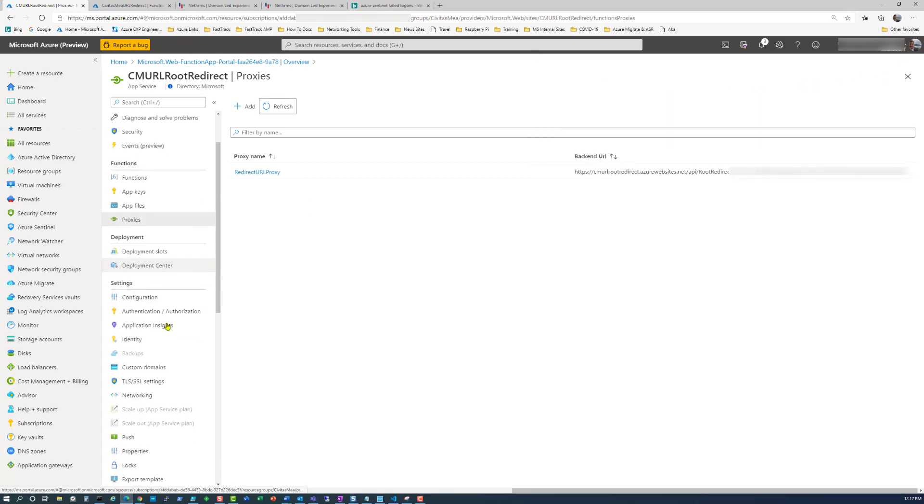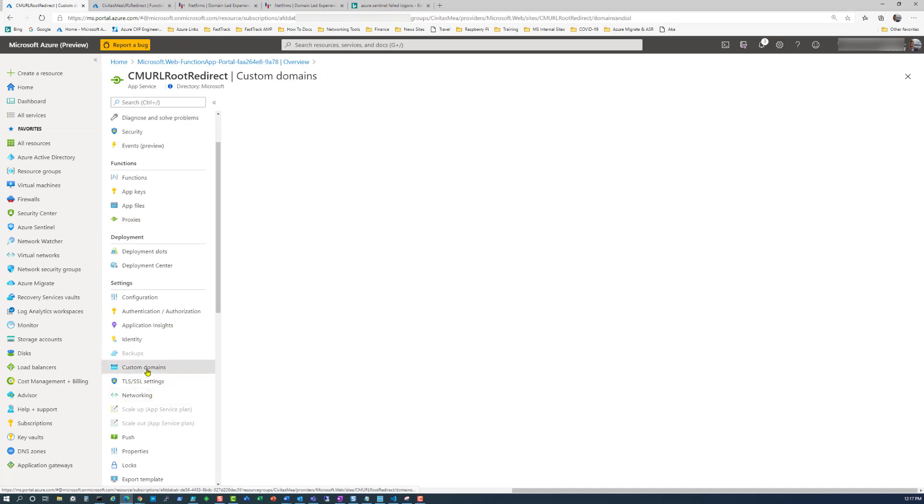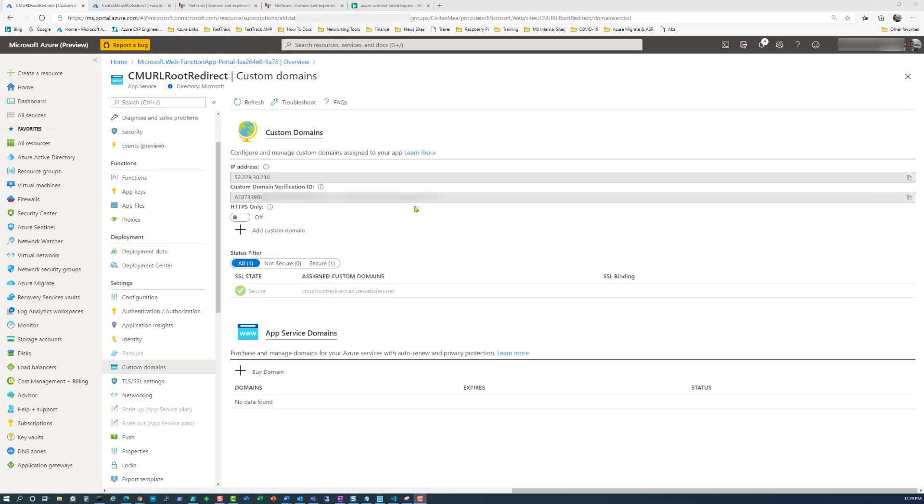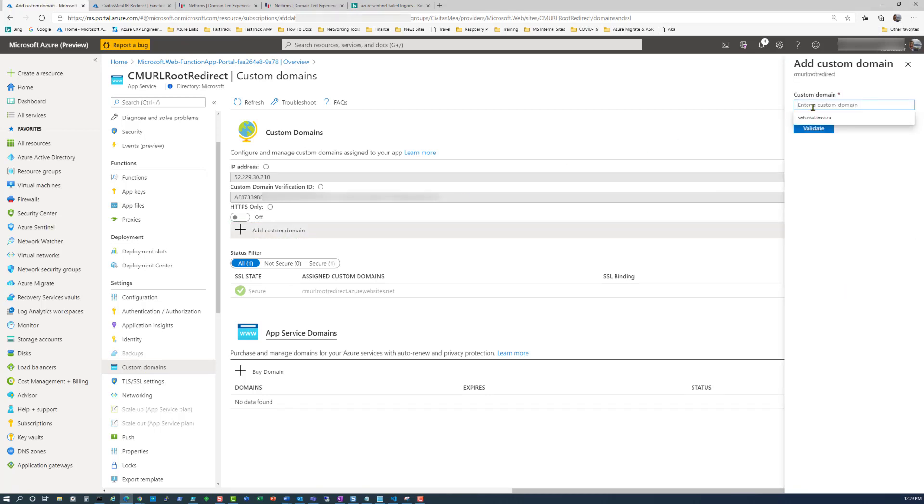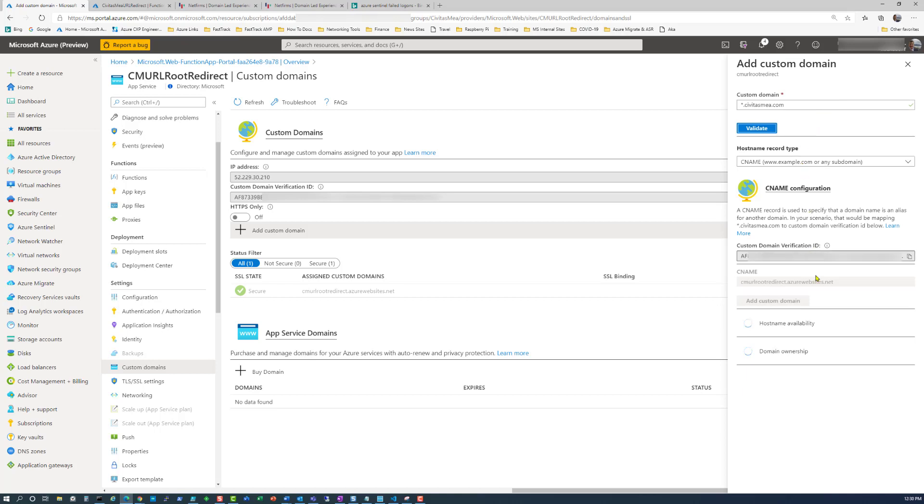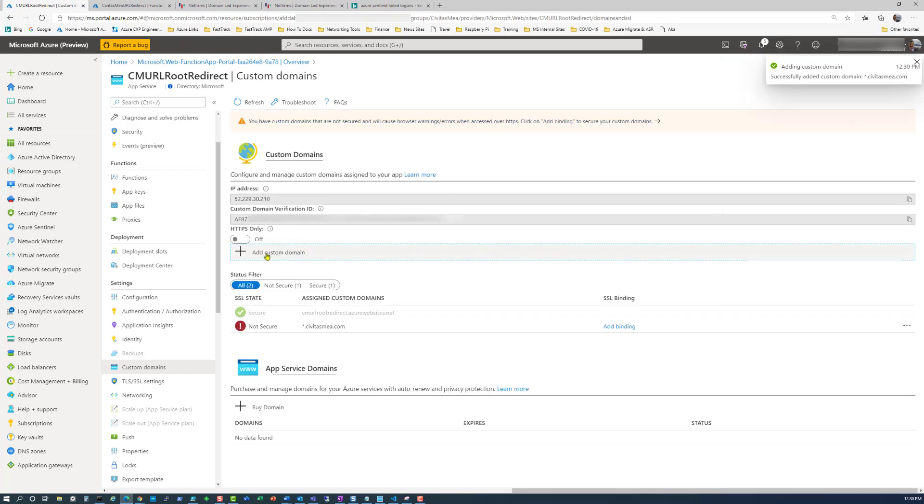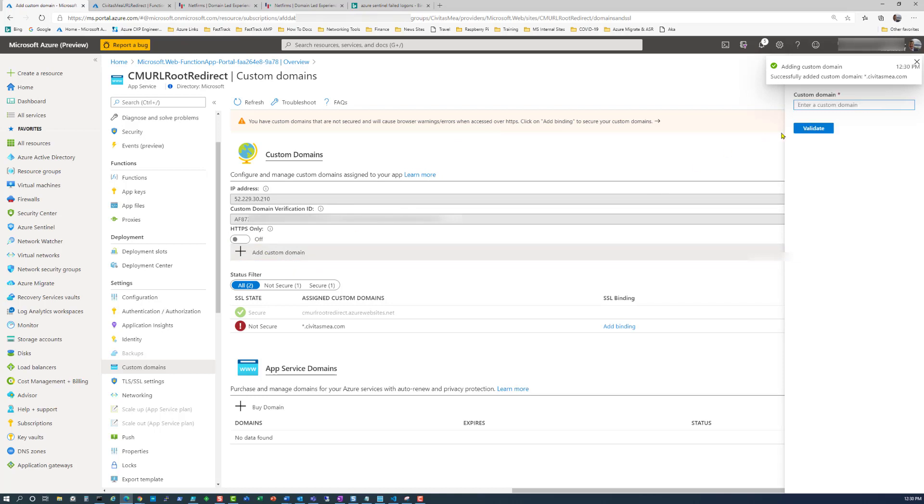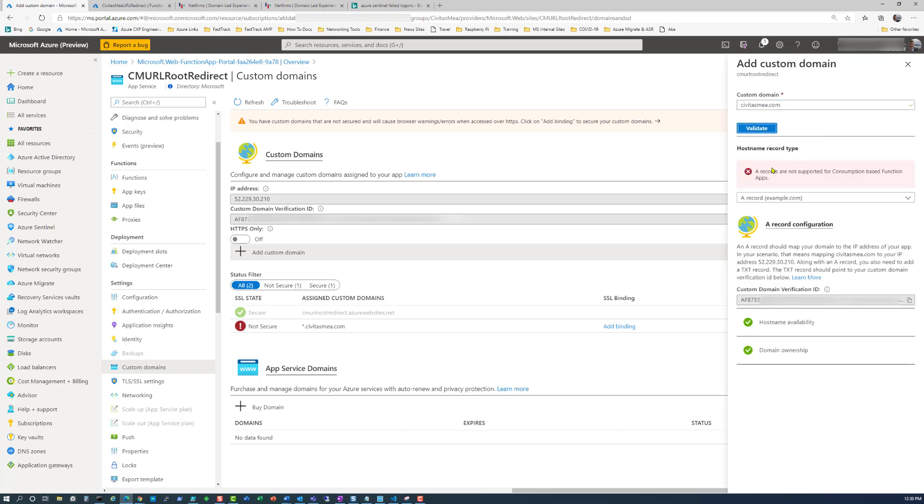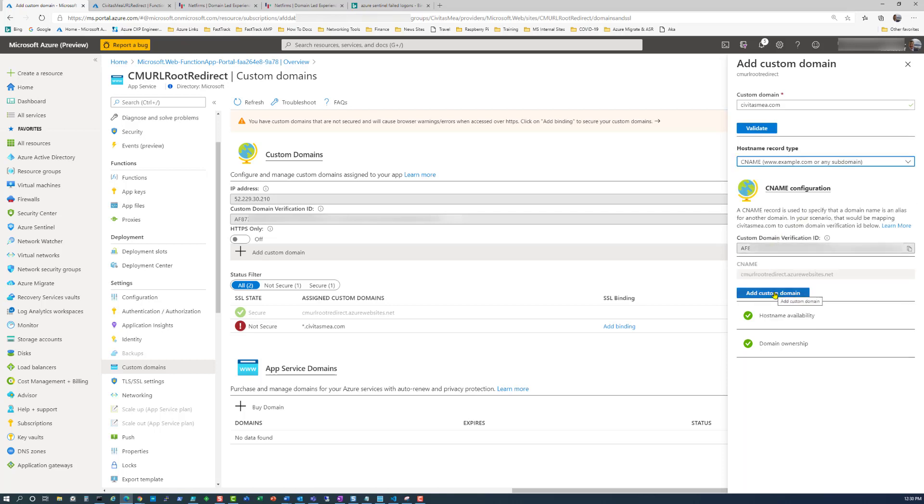Here's where the magic happens: custom domains. Under custom domains, we need to add a custom domain. The first one we're going to start with is star.civitasmea.com, which tells us anything that comes to any subdomain to civitasmea.com is going to get routed to www.civitasmea.com. Click validate. There's a validation process with the DNS provider. Then we're going to add another custom domain, the root. If we click validate, we get a record saying A records are not supported. So we flick this over to CNAME and add custom domain.